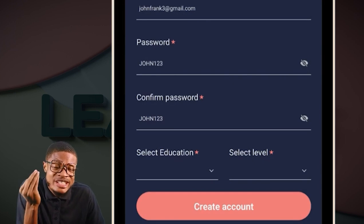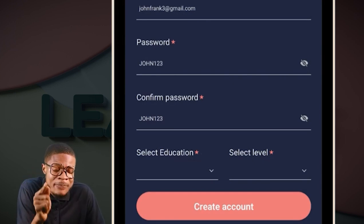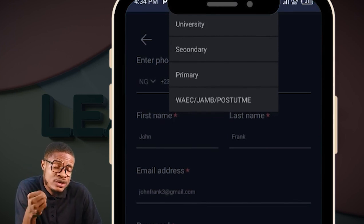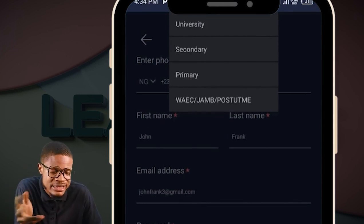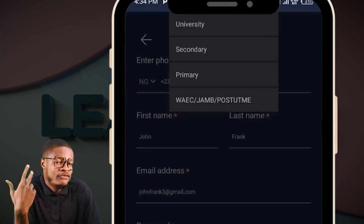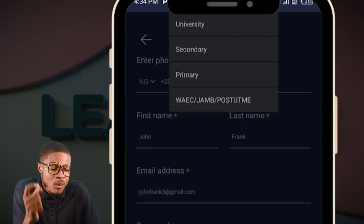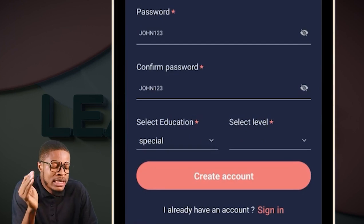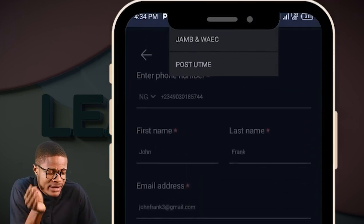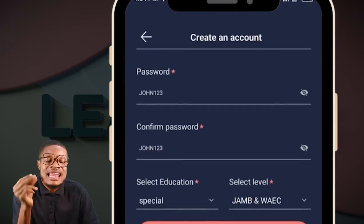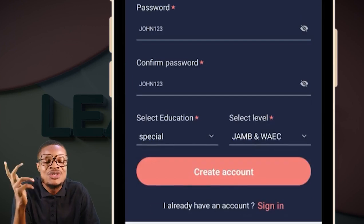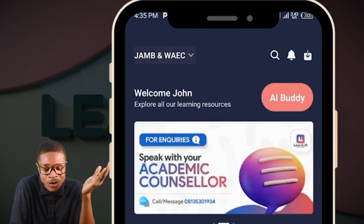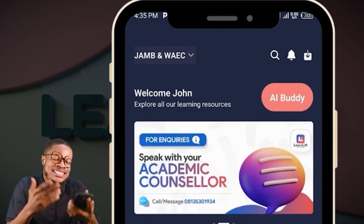Come to Select Education. You are preparing for JAMB or WAEC. In Select Education, there are four options: University — for people in university, 100 or 200 level; Secondary — for those in secondary school; Primary; and for JAMB and WAEC, click WAEC JAMB post-UTME. Select your level — you are preparing for JAMB and WAEC — click on JAMB and WAEC, then create your account. It will load and open for you, and it will say: 'Welcome, John. Your classes are now ready. Start learning.'